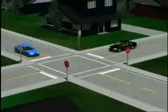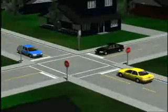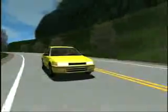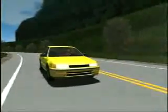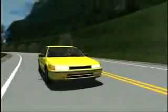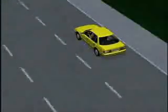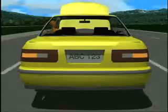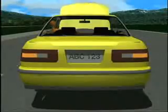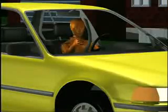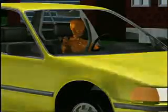Sharing the road in a safe and effective manner requires cooperation from all road users. It's therefore absolutely necessary to communicate your intentions using your headlights, turn signals, four-way flashers, horn, and hand signals.